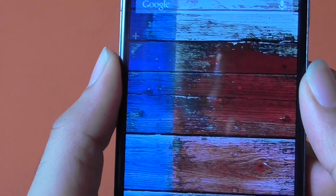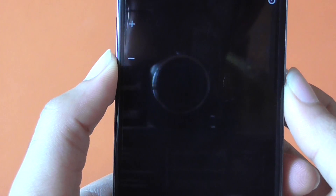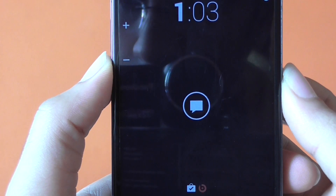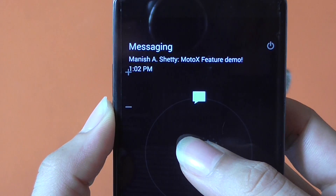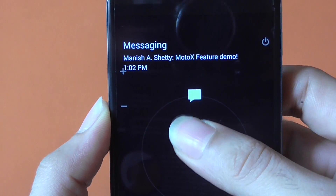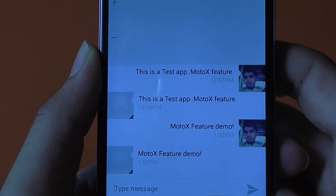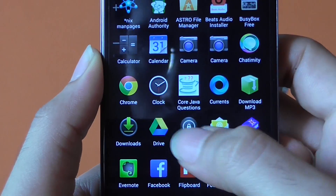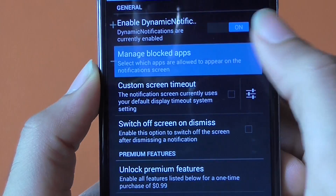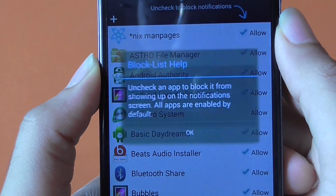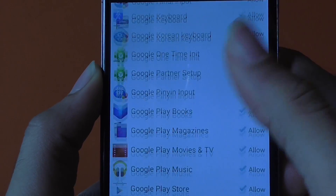Let me give another quick demo by sending a text message to myself. When I receive a text message, it shows a small icon. Tap on it to read the message, and if you want to reply just slide up — it takes you directly to the messaging app. If you want to block notifications from certain apps, go to the Manage Block tab and uncheck the apps you don't want notifications from.